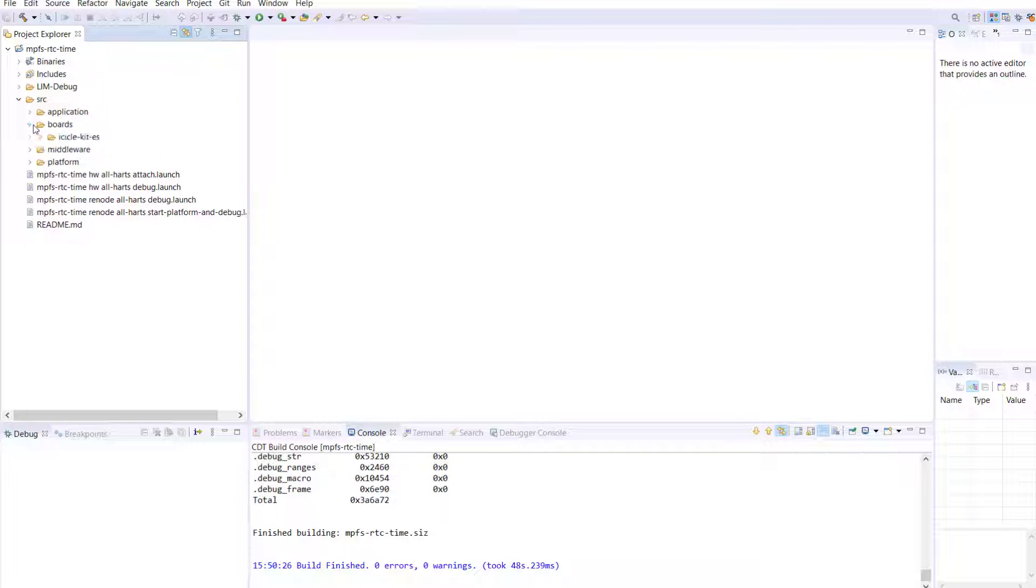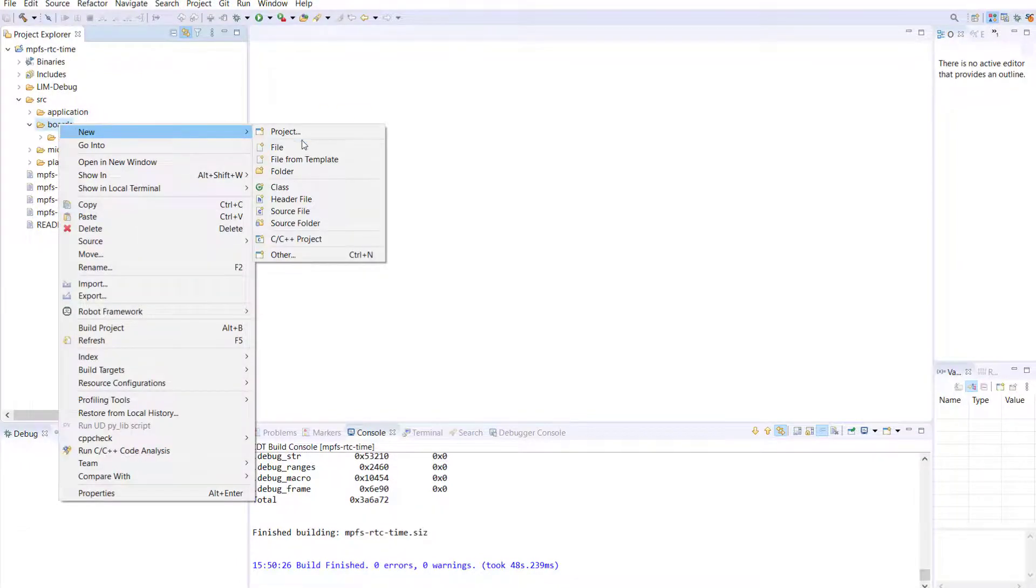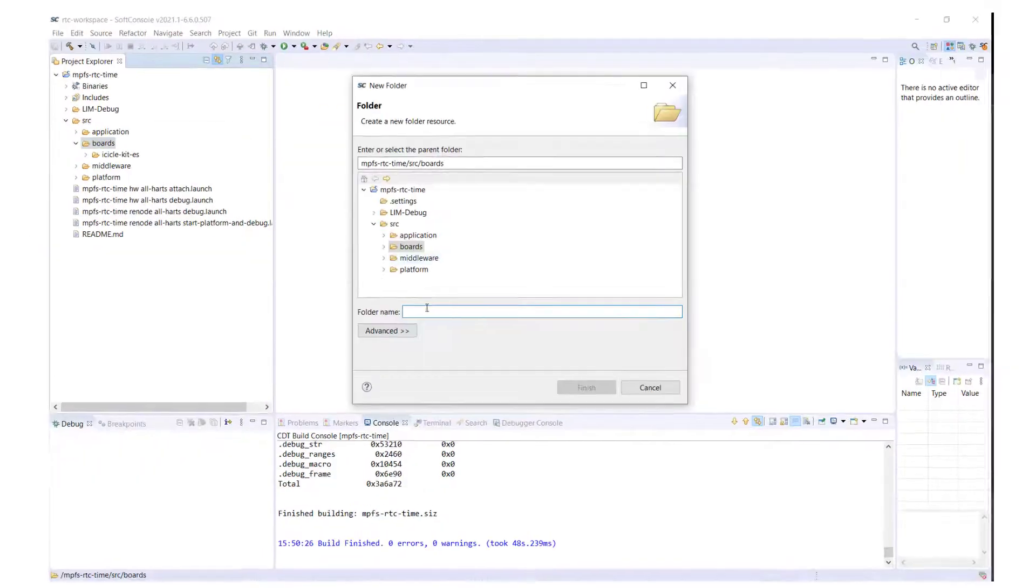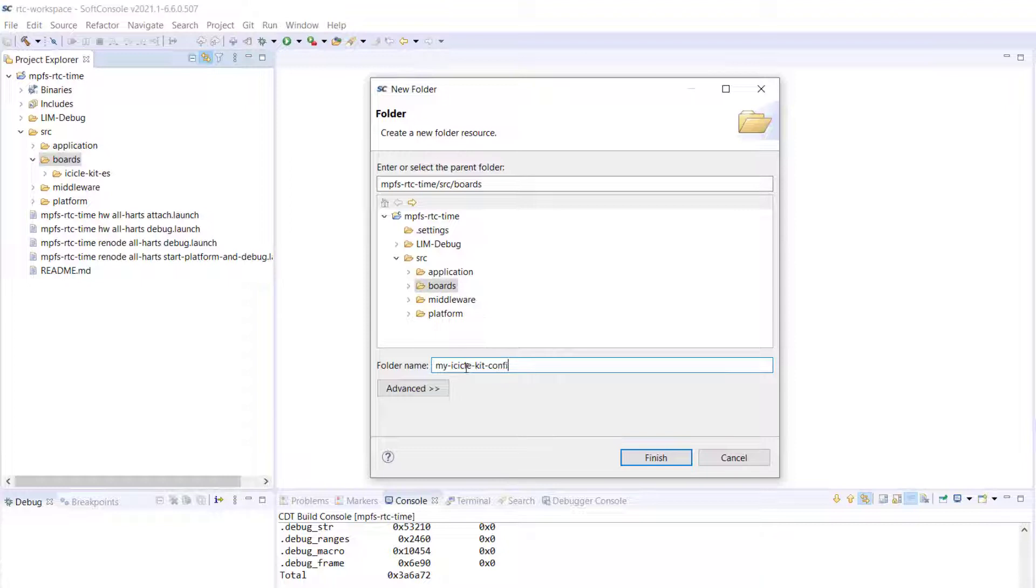In this example, we will create an icicle kit configuration folder. To do this, right-click on Boards, select New Folder, and call it My Icicle Kit Configuration.